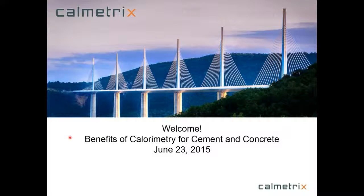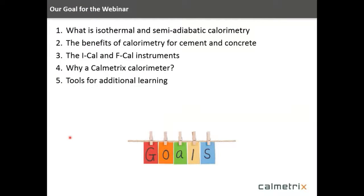Hi, my name is Jeff Groh, and I want to welcome you to the webinar on the benefits of calorimetry for cement and concrete. There are five things I'll cover today. First, I want to give you an understanding of the basic theory for both an isothermal and a semi-adiabatic calorimeter. We'll then talk about the benefits of calorimetry for cement and concrete through a number of example applications.